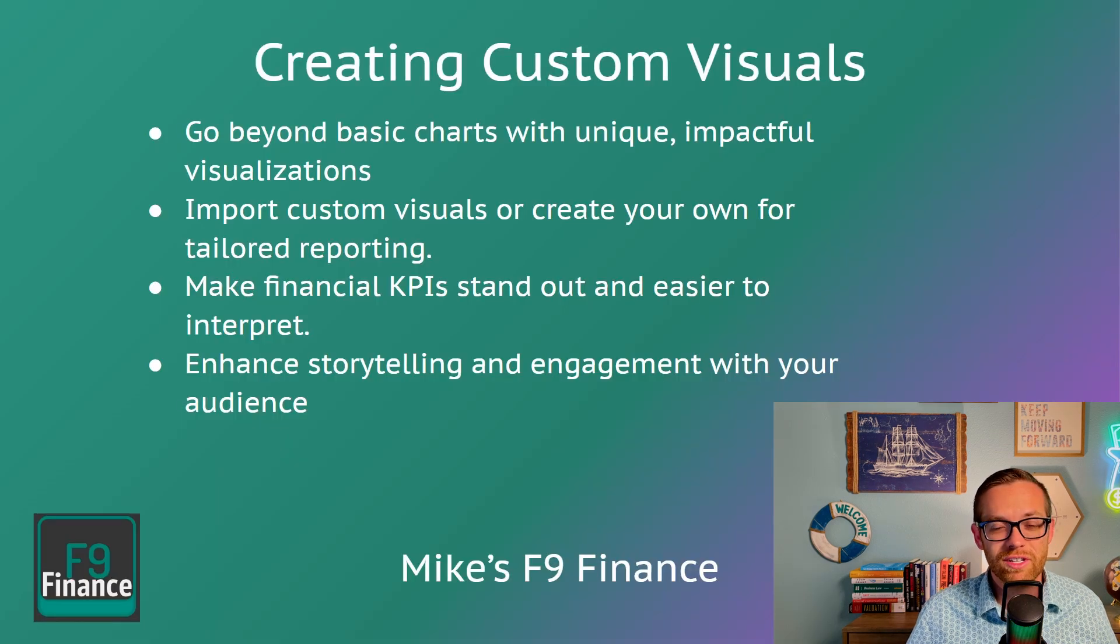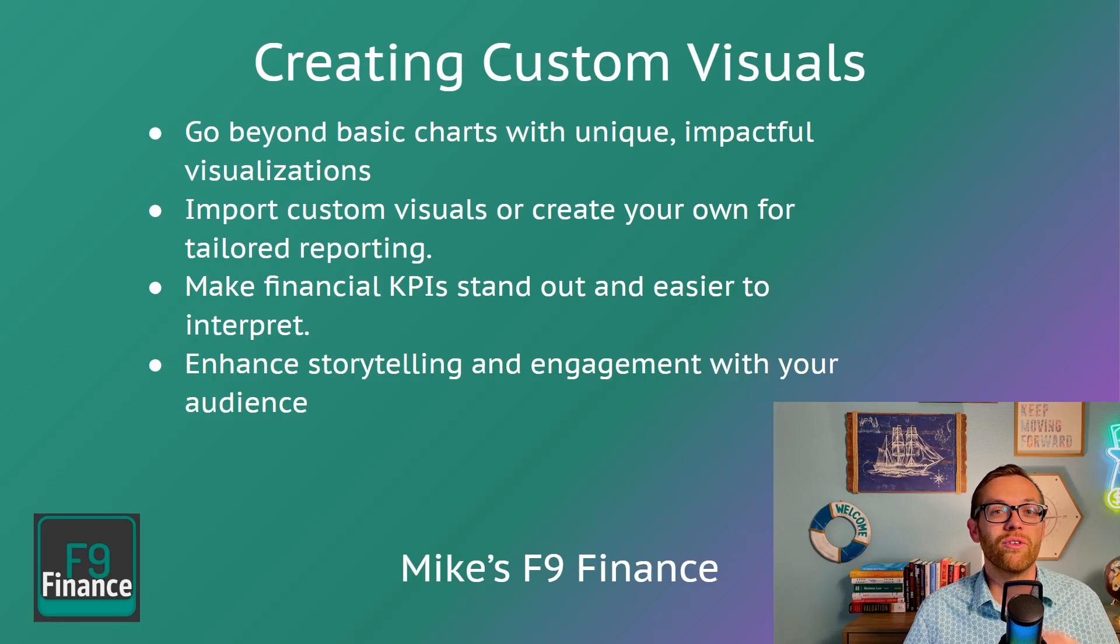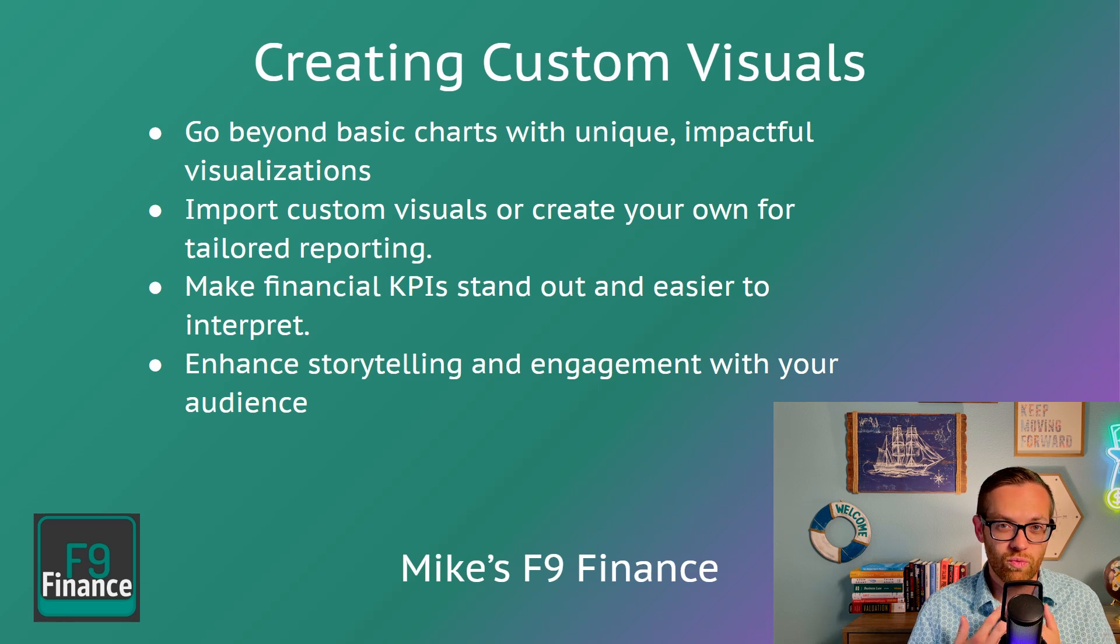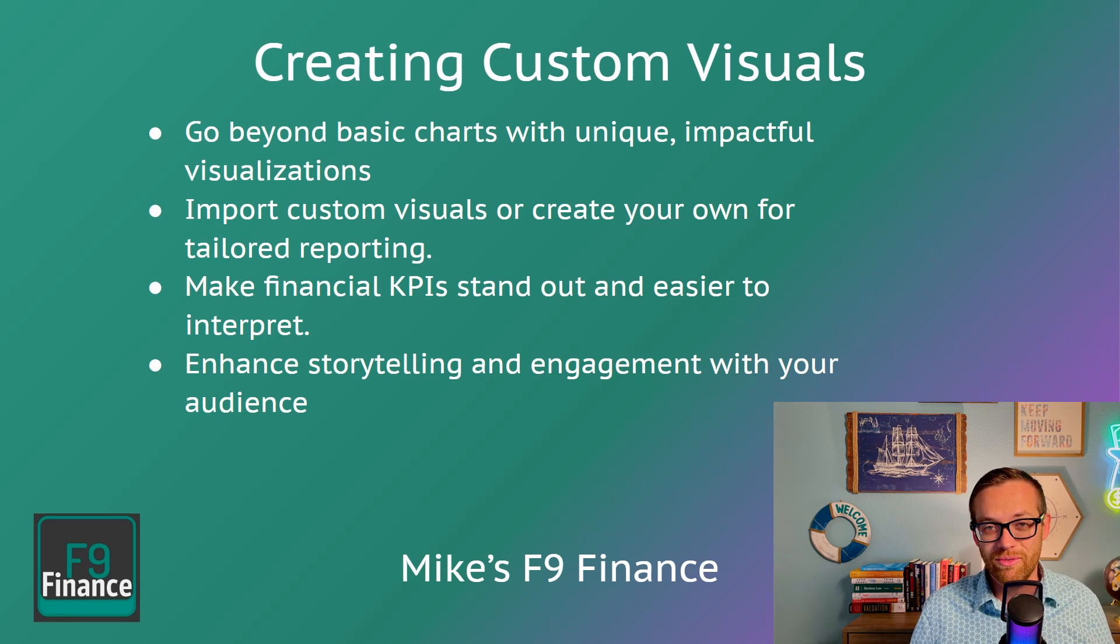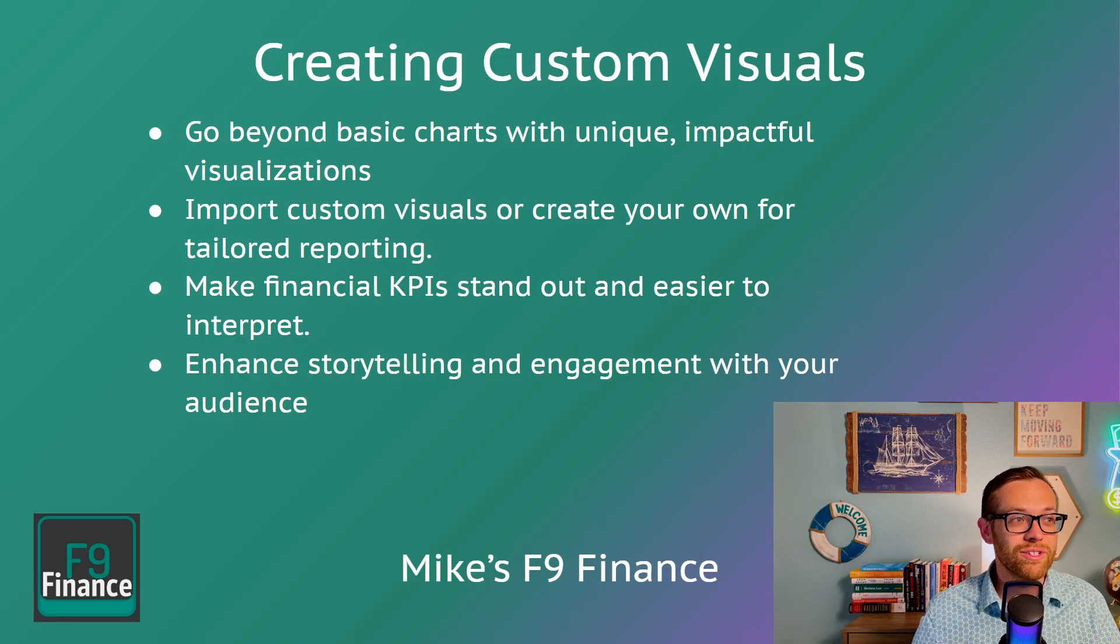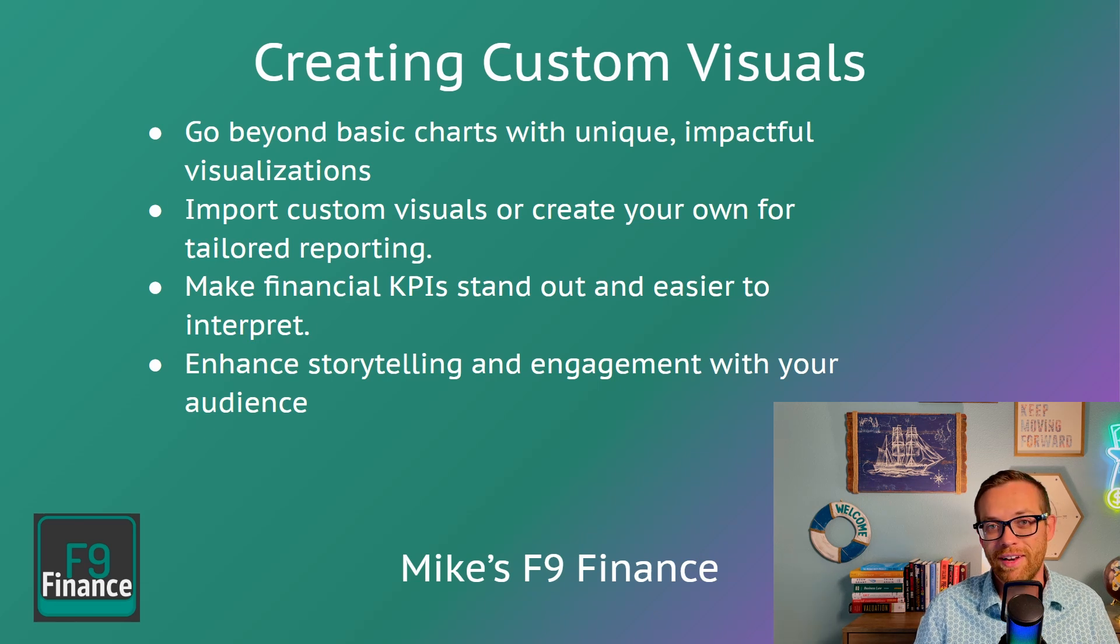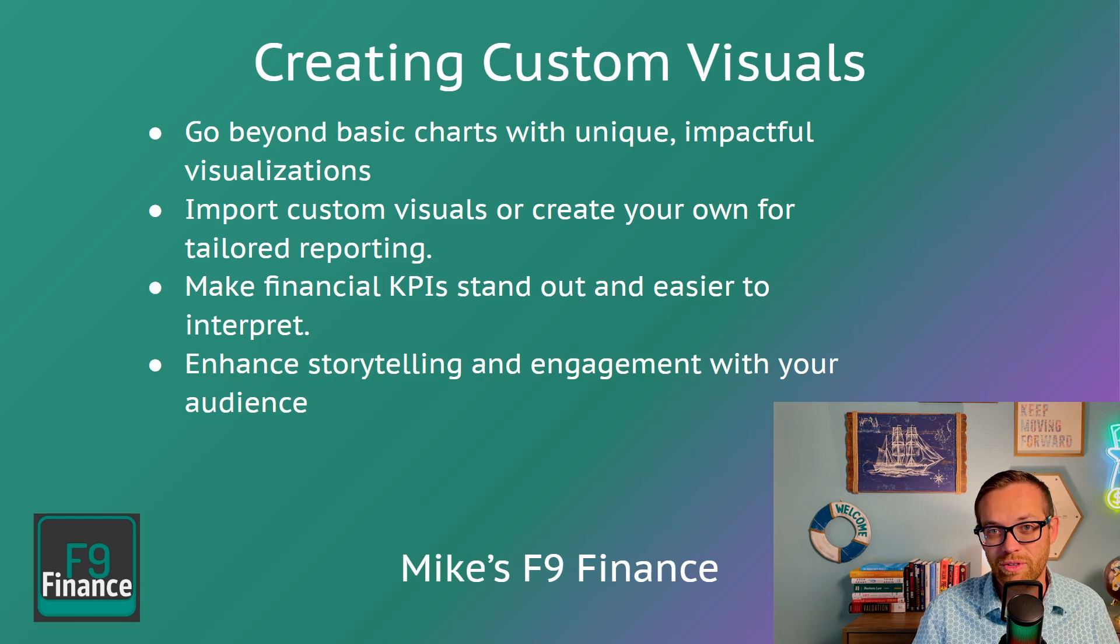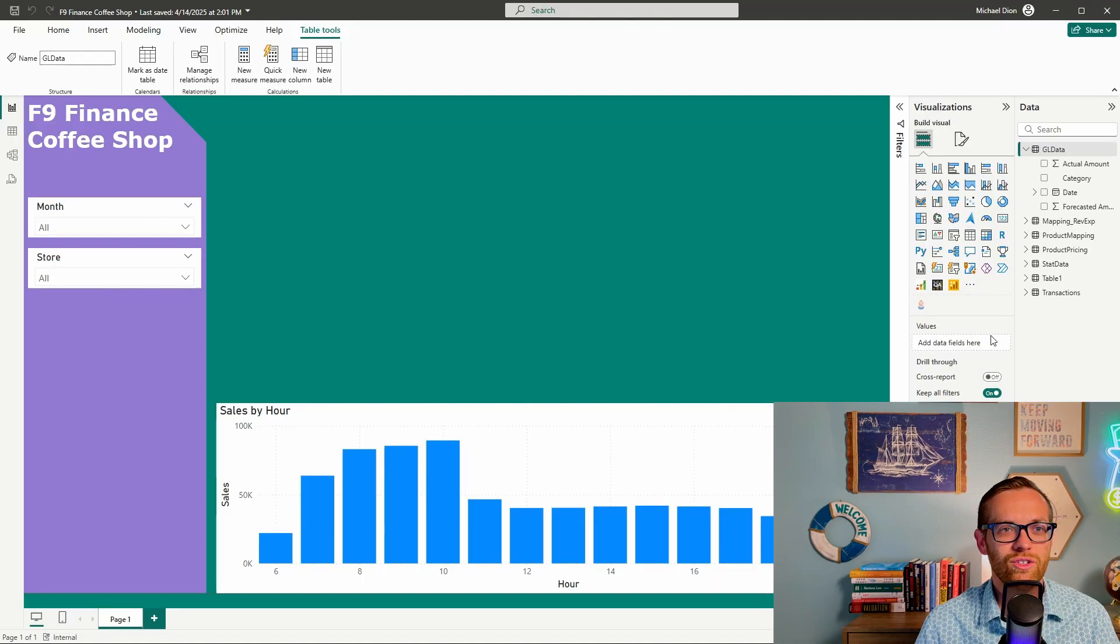Don't just have to use the visuals in Power BI. There's a way to import visuals that were either built by Microsoft or built by other companies or users who developed visuals and have set them up to work directly with Power BI. There are so many cool things in here. You can go beyond basic charts with unique and impactful visualizations. You can import custom visuals, you can create your own for tailored reporting if you want. You can make your financial KPIs stand out and easier to interpret with a lot of cool visuals like infographics, and you can enhance storytelling and engagement with your audience.